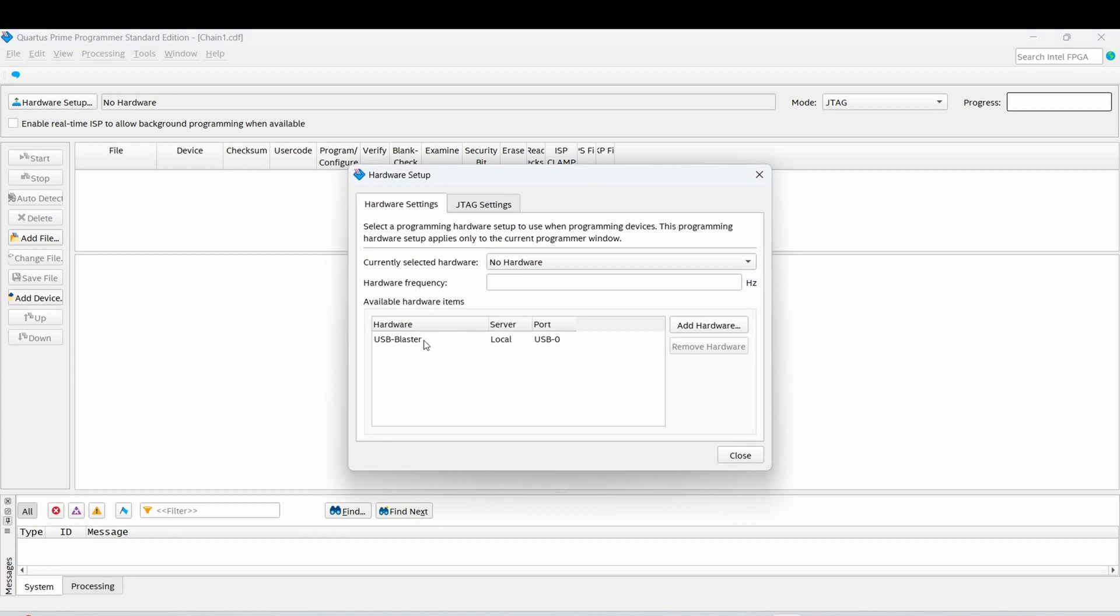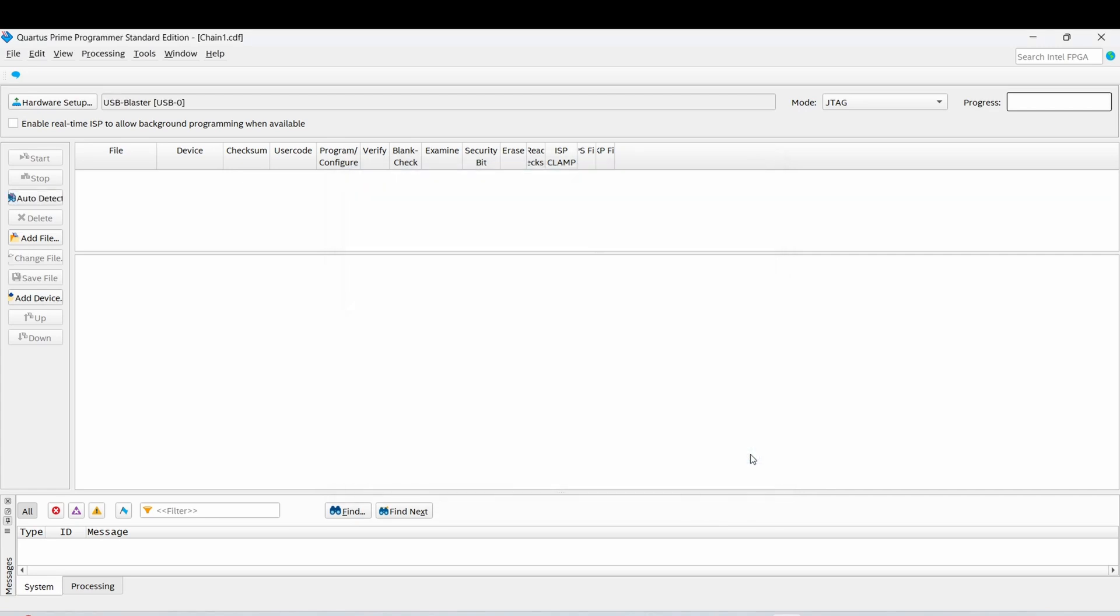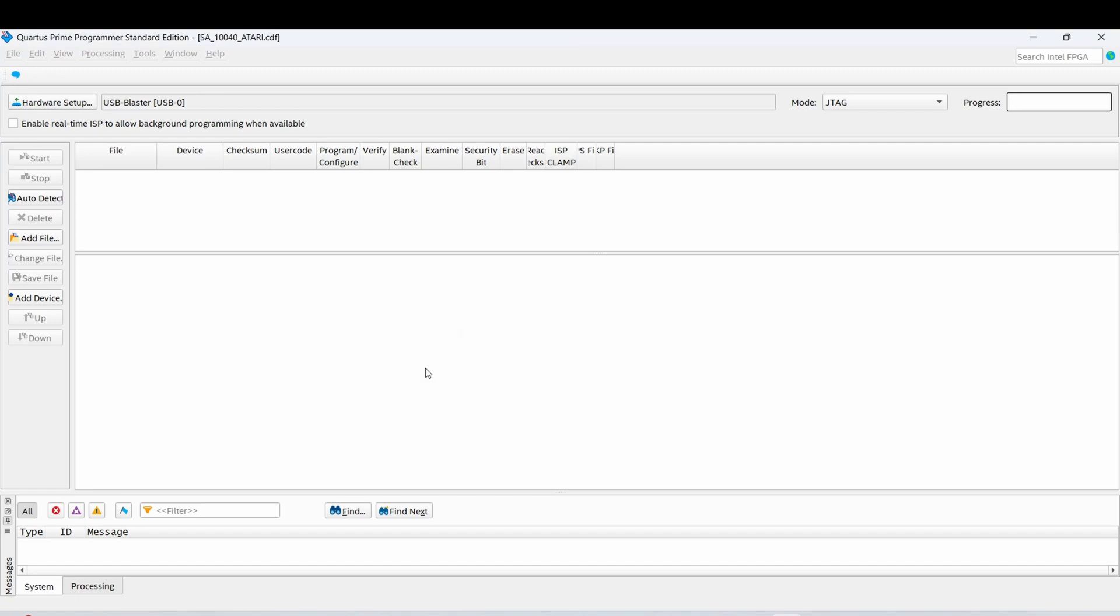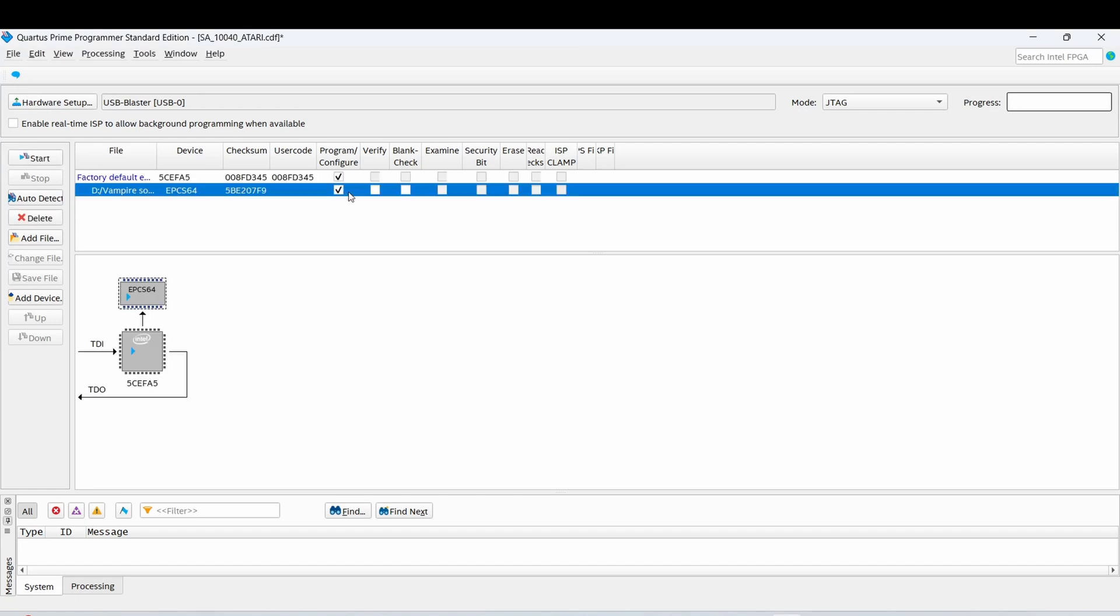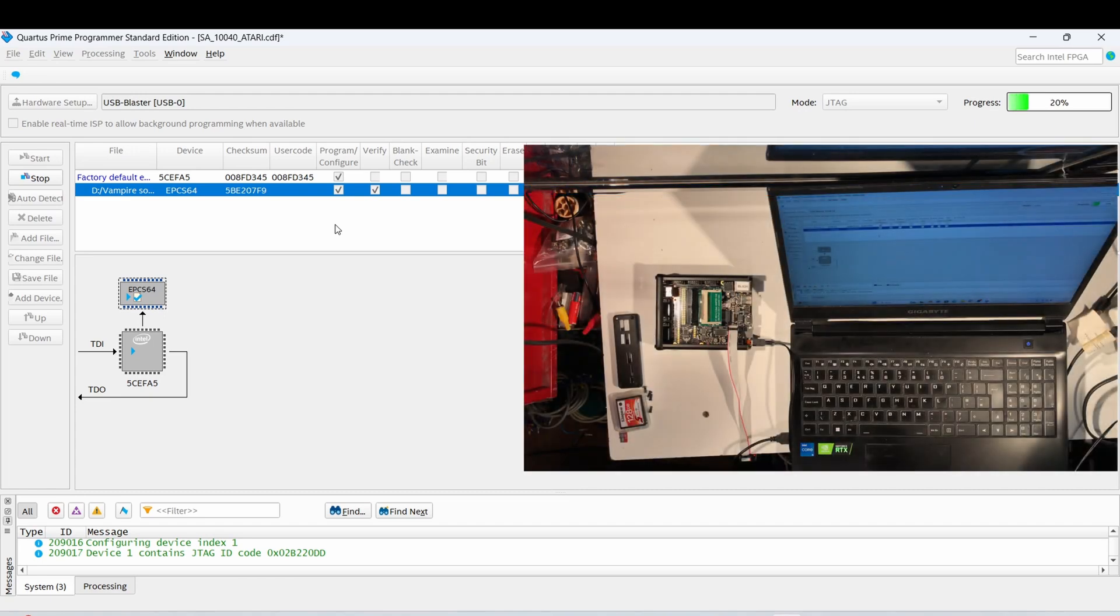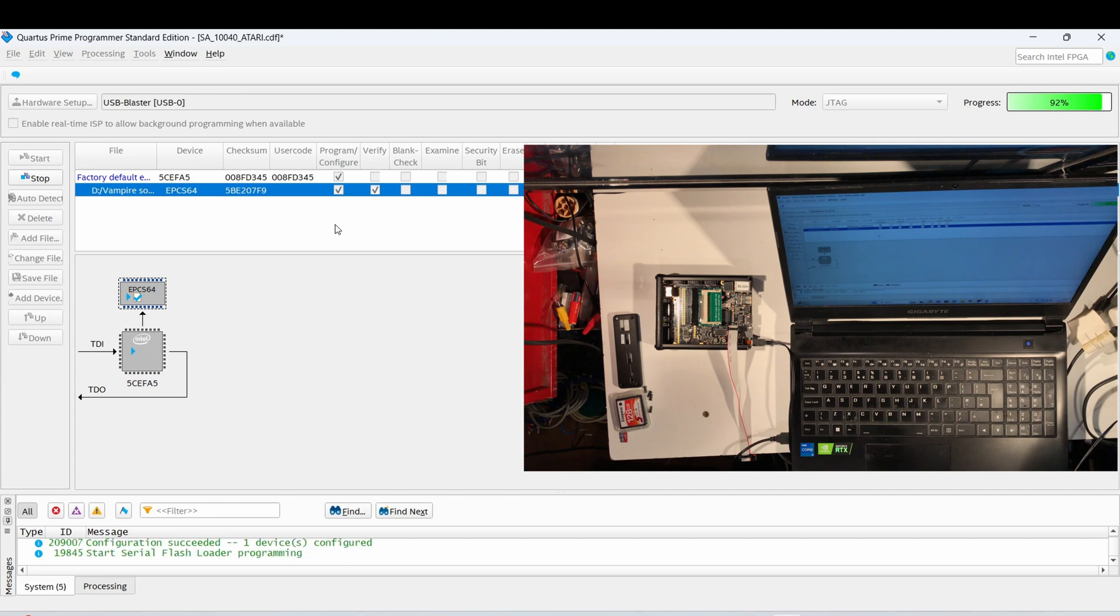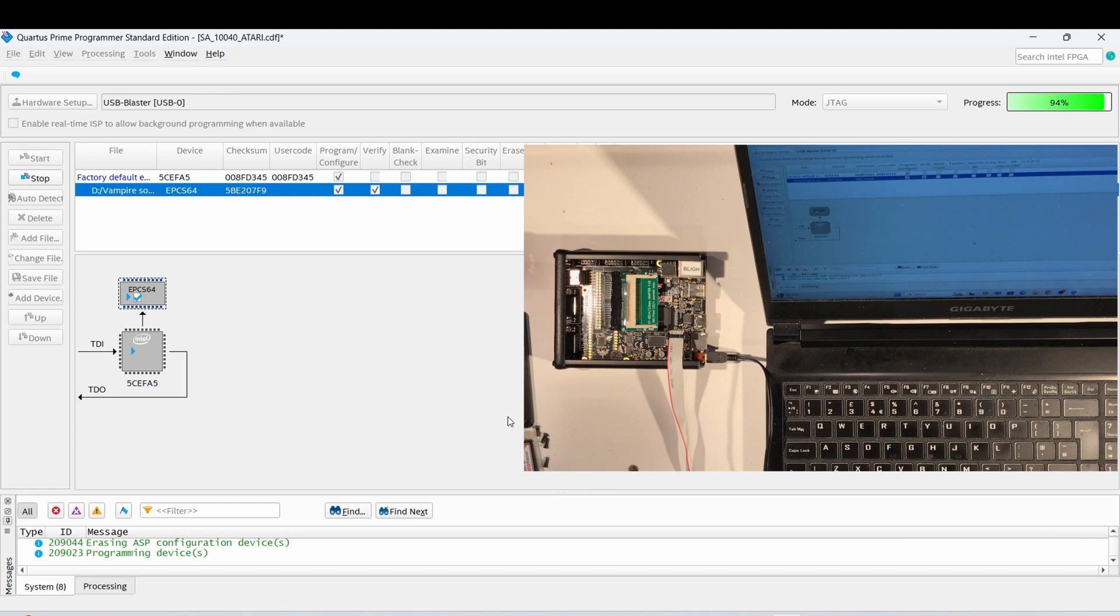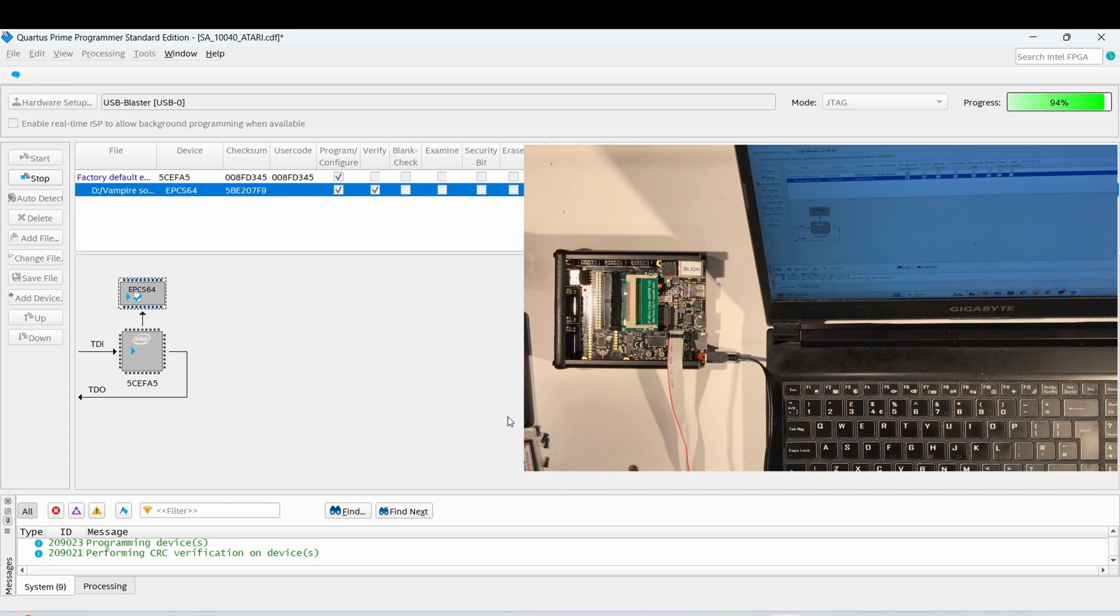Next thing I want to do is open up my Intel Quartus software to reprogram the FPGA. Select the USB blaster and now just get my Atari core to flash on the FPGA of the Vampire. Now that's selected, next thing I want to do is check the box to say program it, and the second box there is just to verify. This takes a couple of minutes to flash the Atari core onto here.